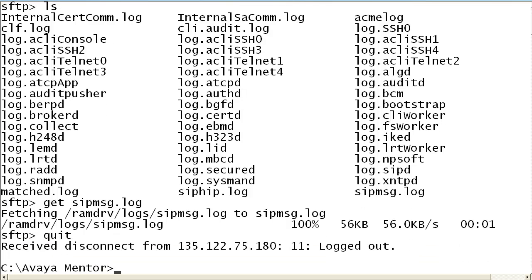You can now access the downloaded file to investigate SIPMSG content. For more detailed information, reference ACME Packet product documentation.